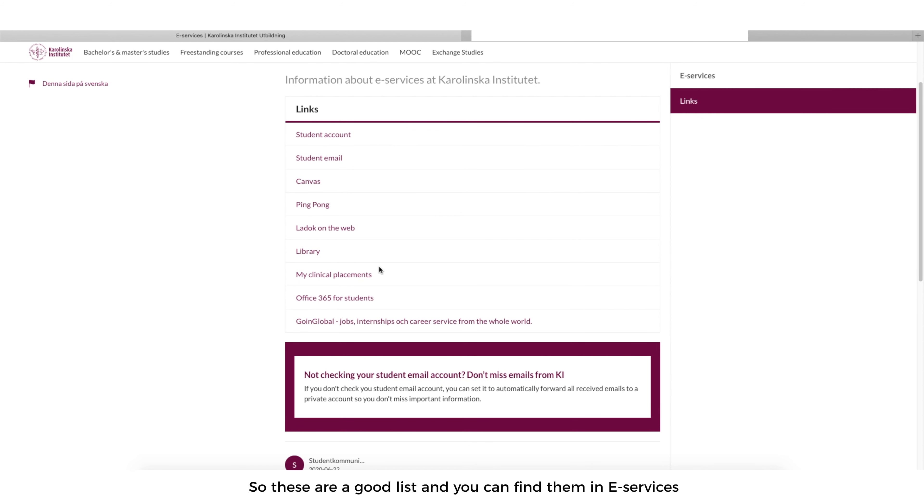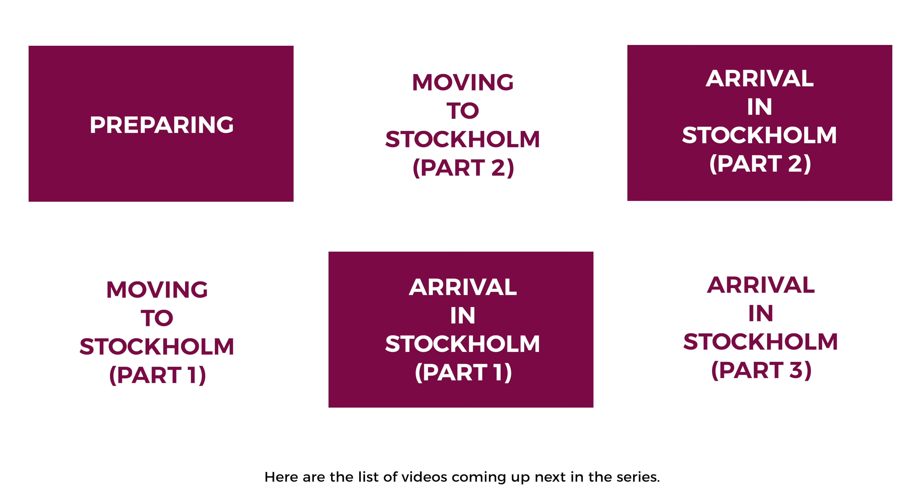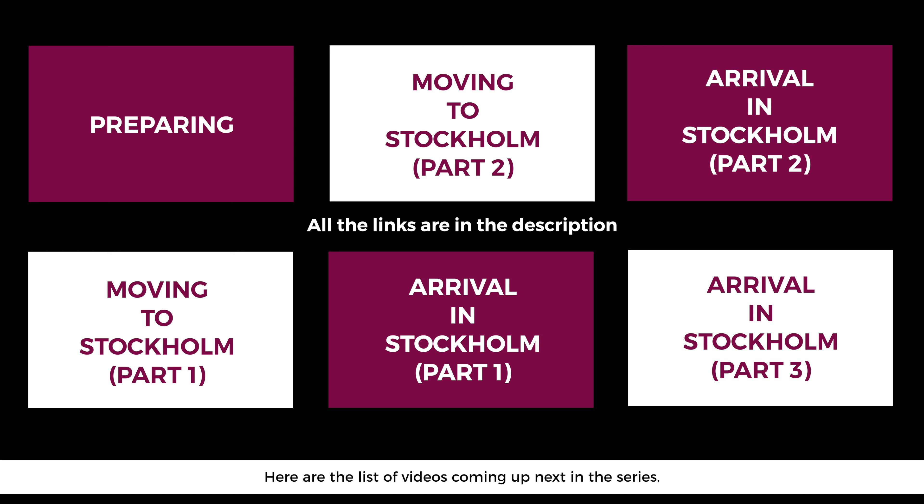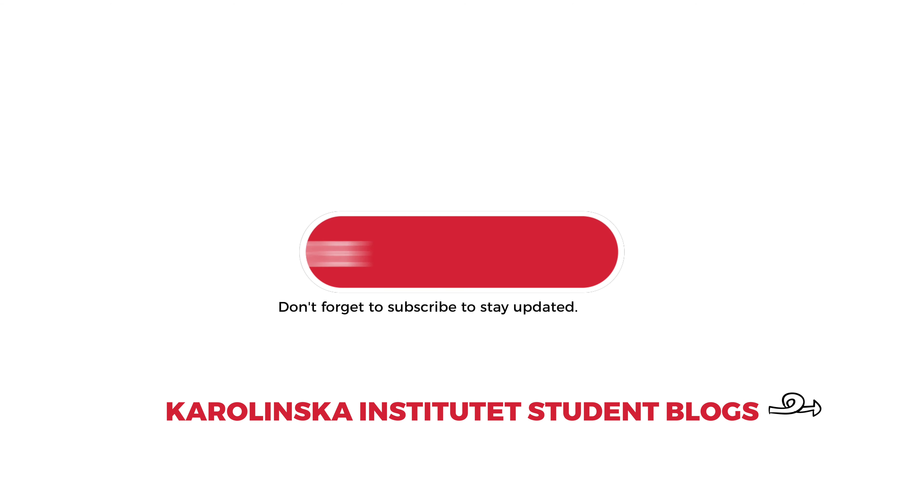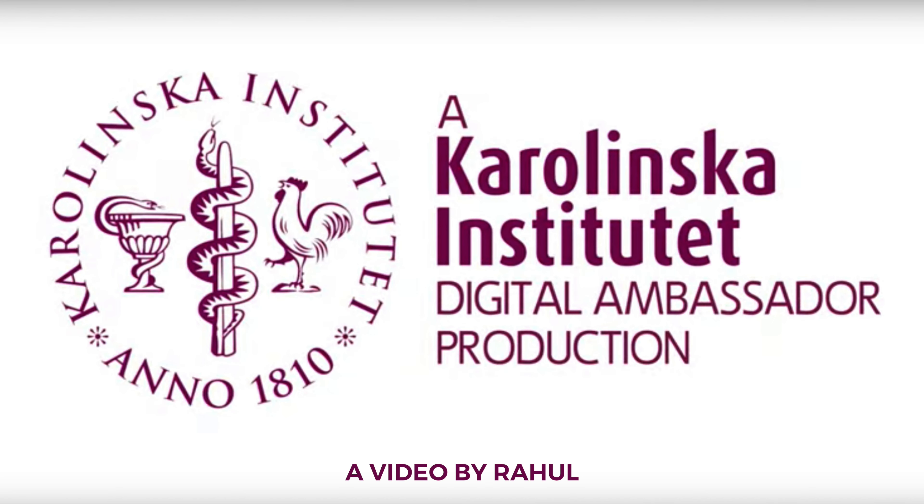So these are good, and you can find them in e-services. Here are the list of videos coming up next in the series. Don't forget to subscribe to stay updated. Thank you.